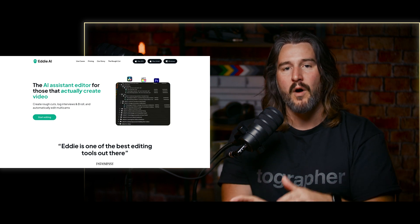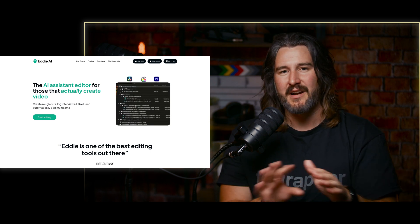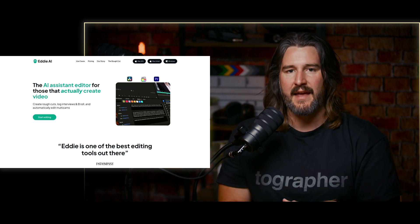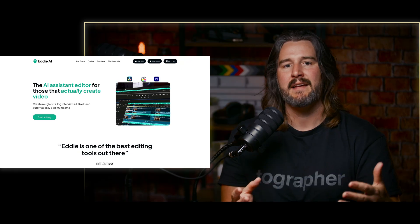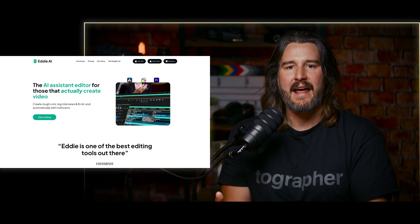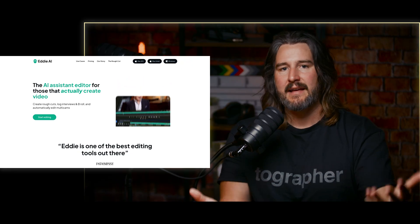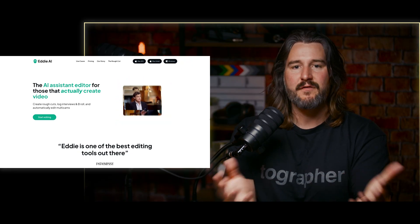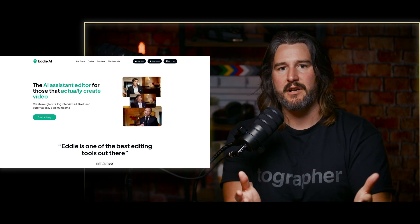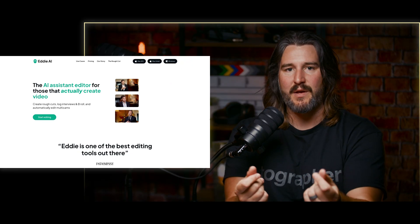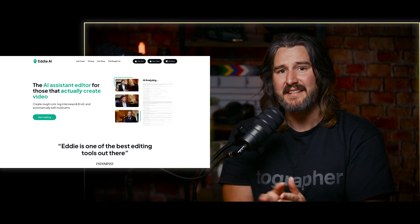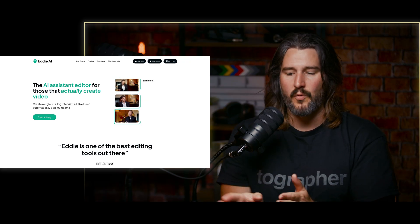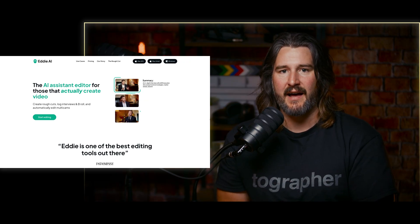But for now, if you want something, you're trying to dabble in the AI space, looking for what is an AI editor? Can I give something my footage and have it spit back an edit? Yes, kind of with Eddy AI.